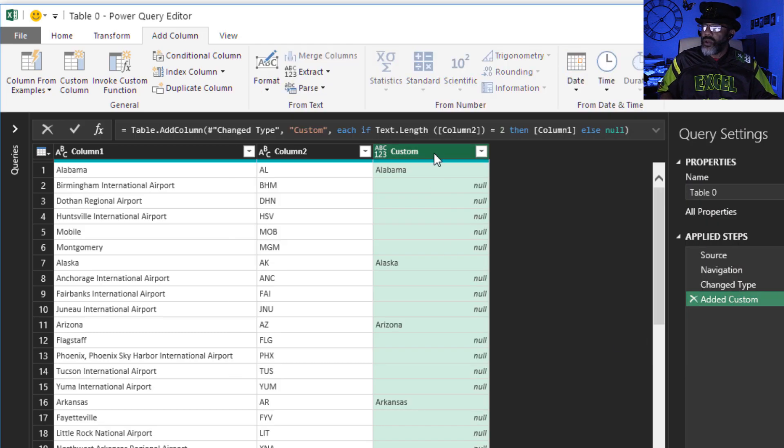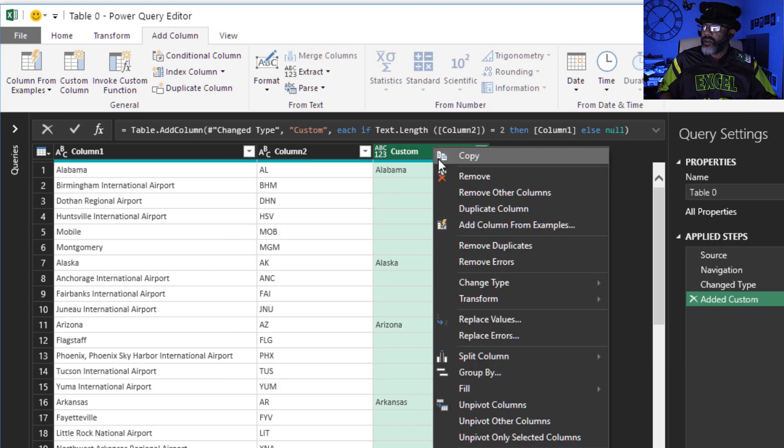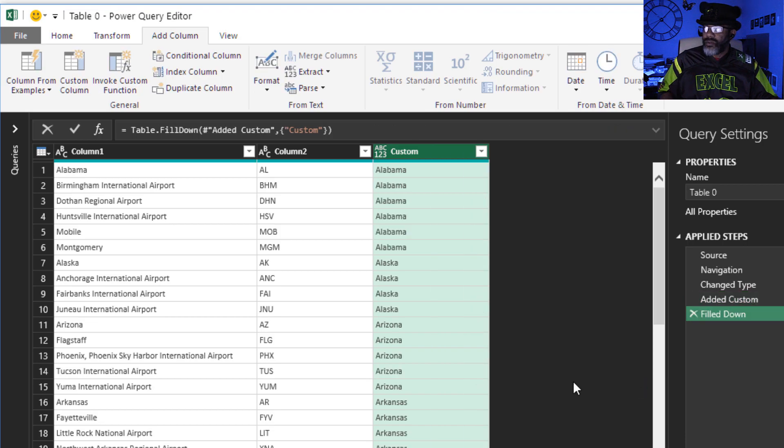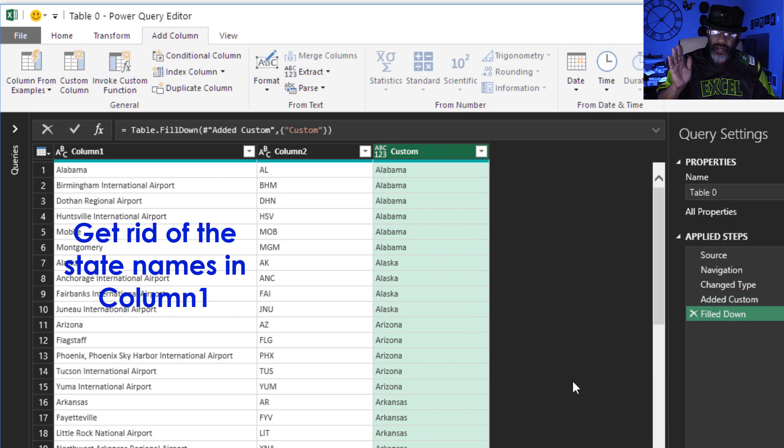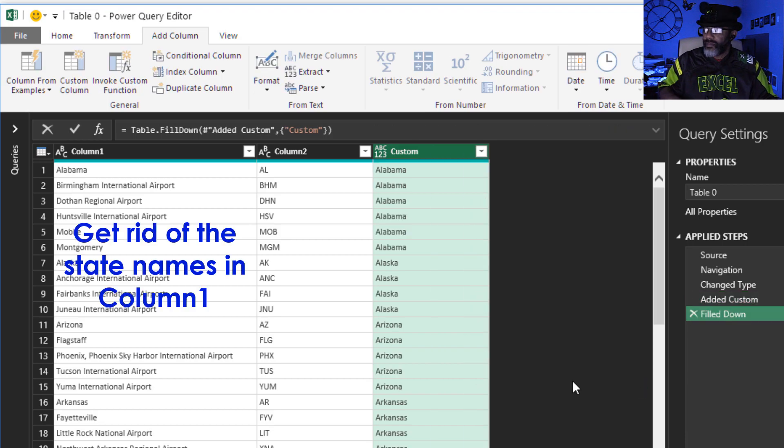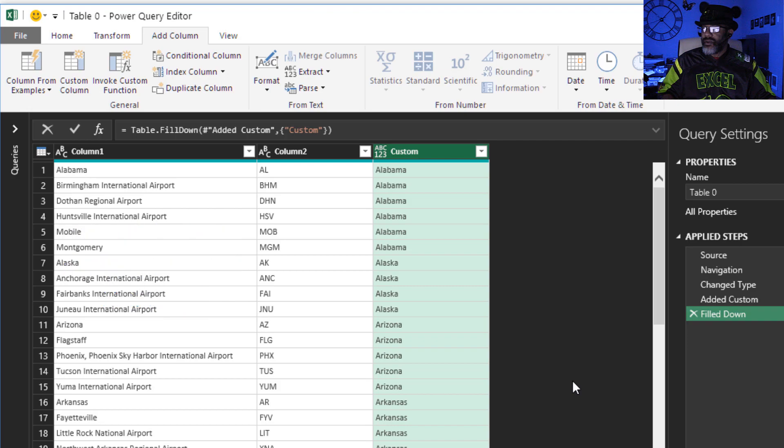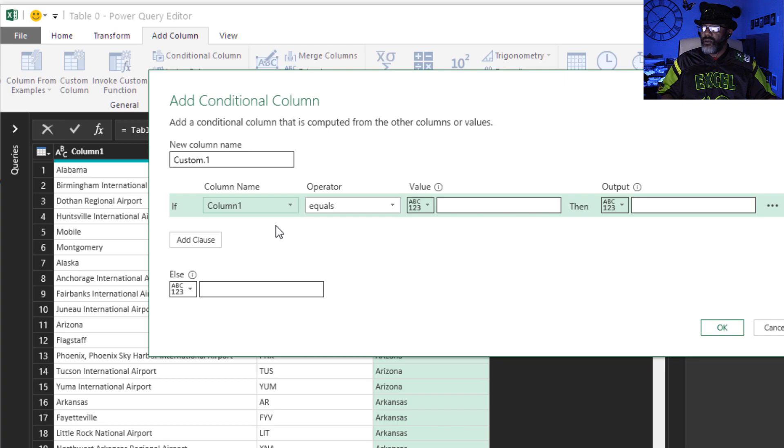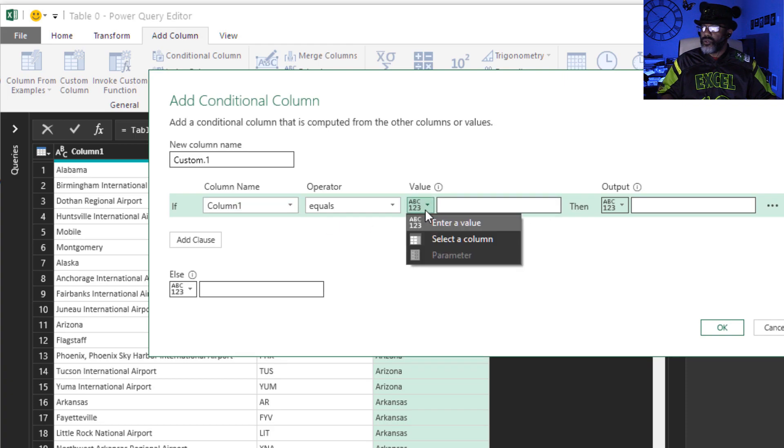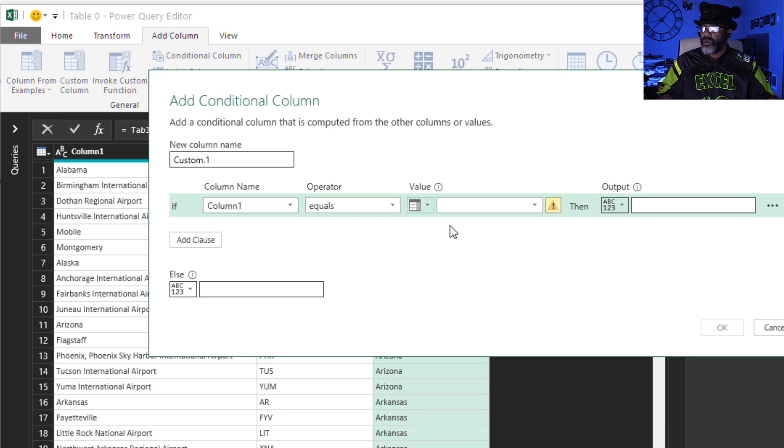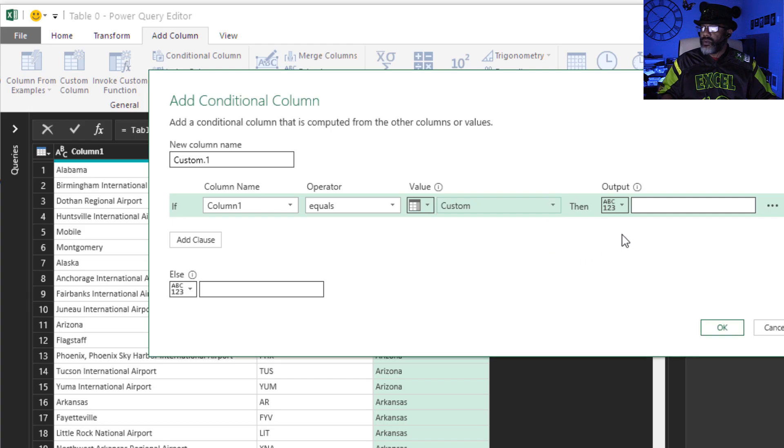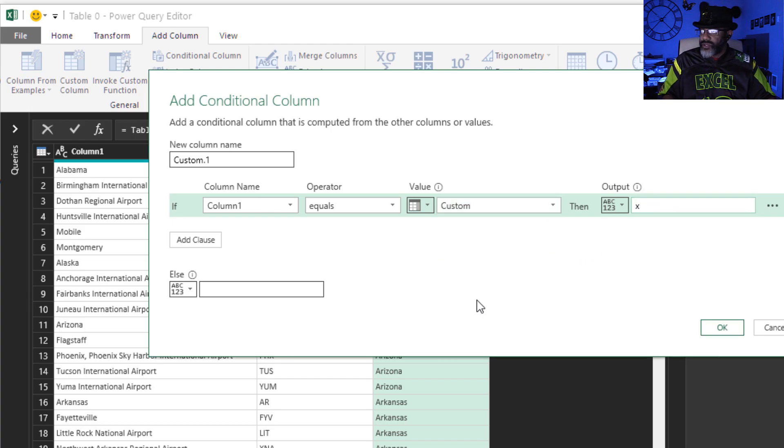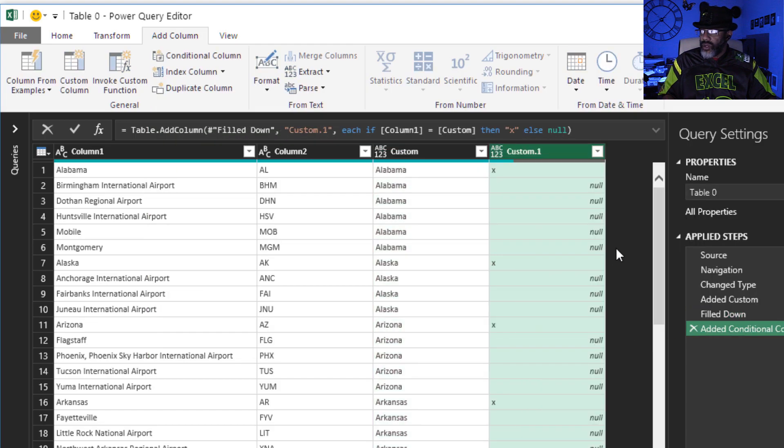Right click, fill down. Now we've got to get rid of the states. Here's how I'm gonna do that. Add a conditional column. If column one equals that custom column, then put an X, otherwise empty. Okay.